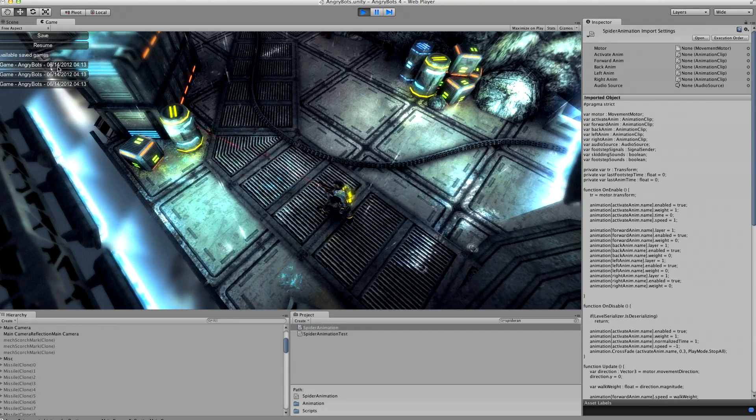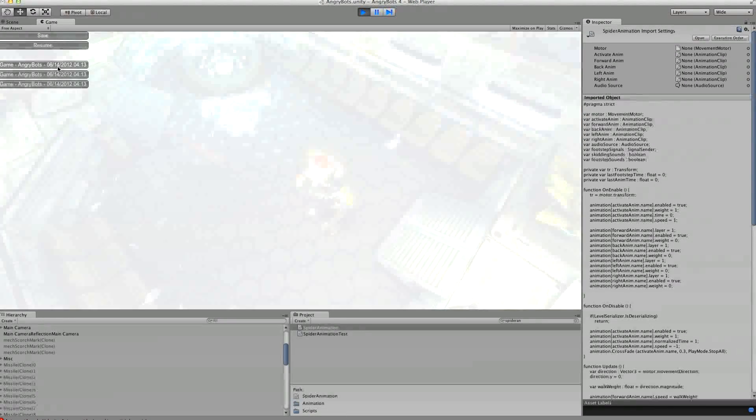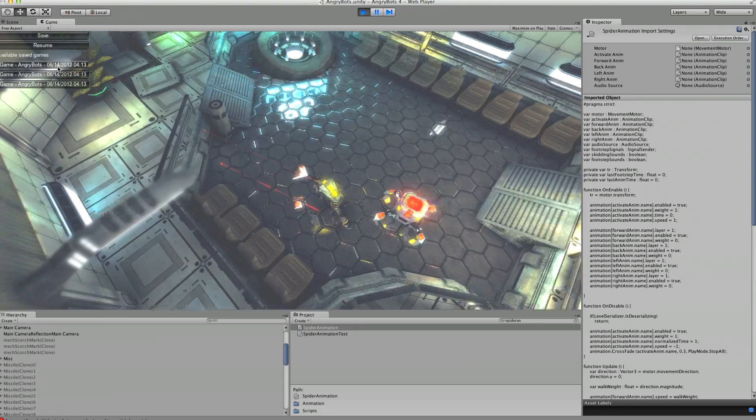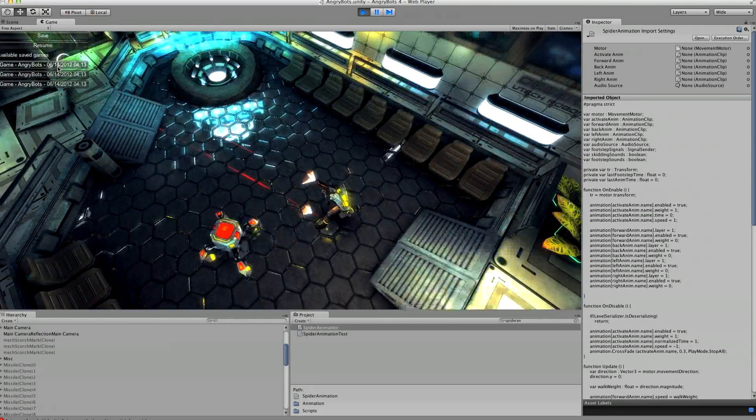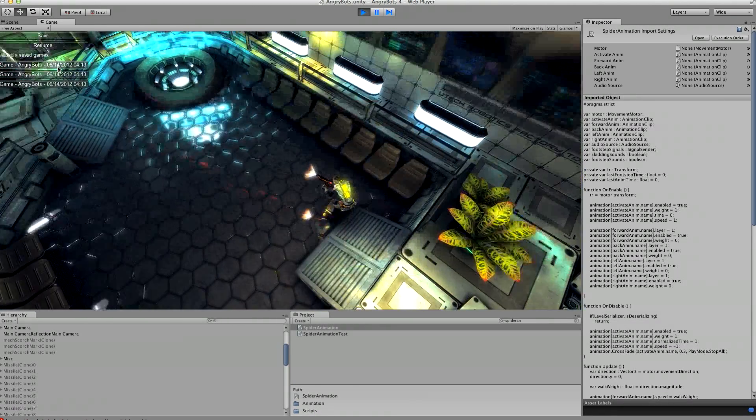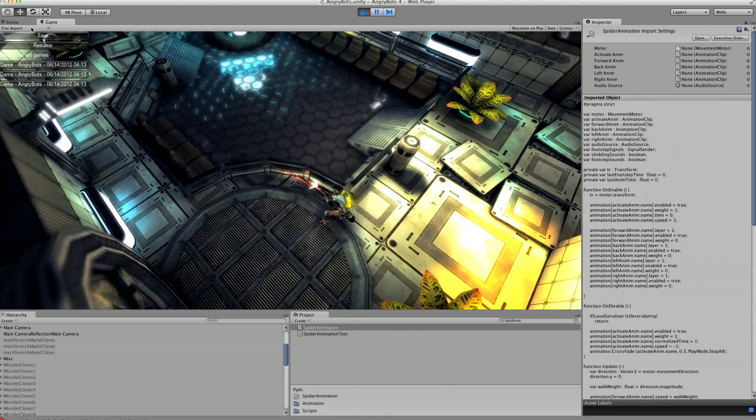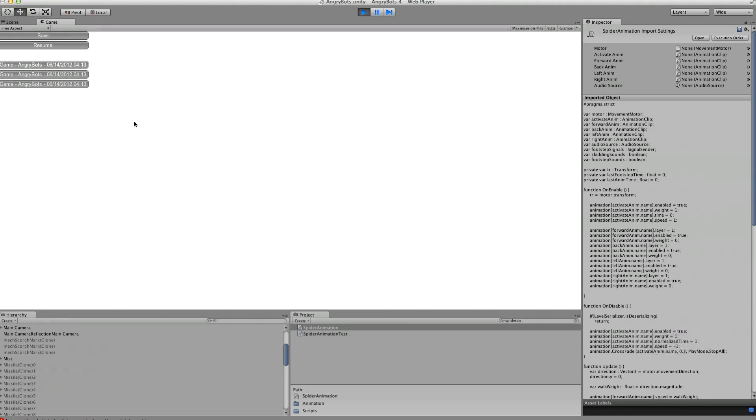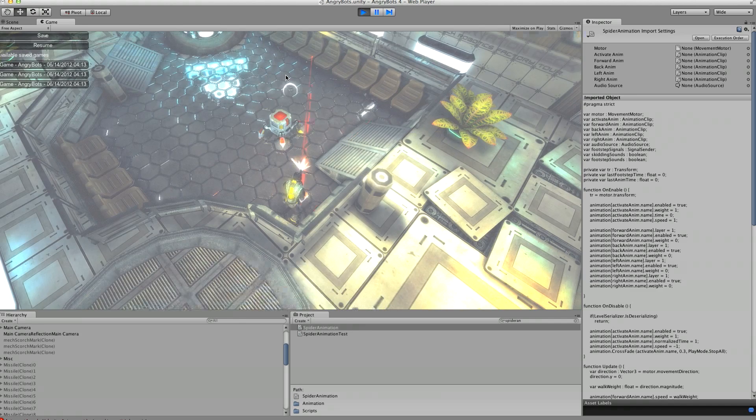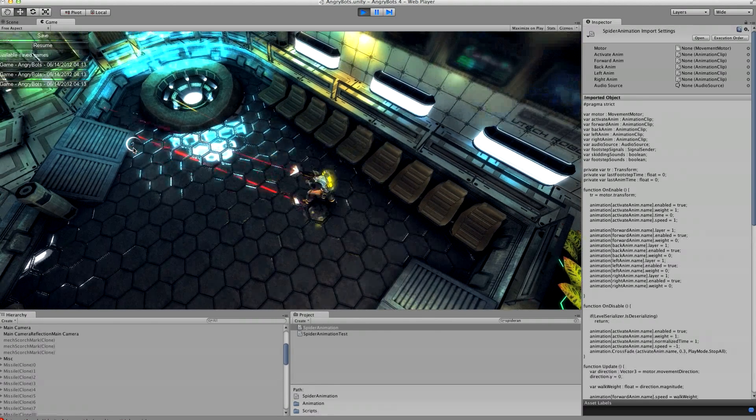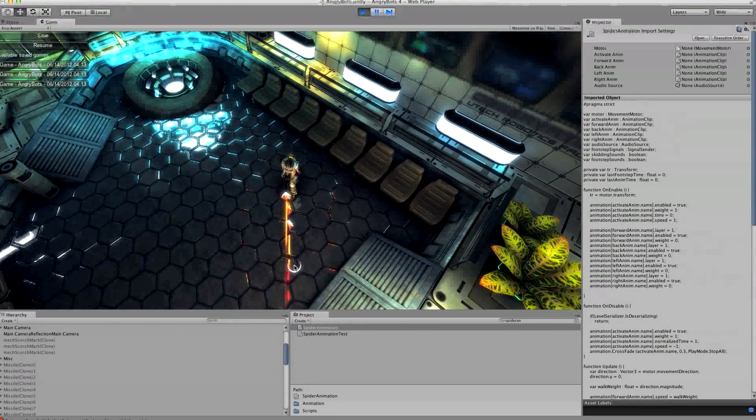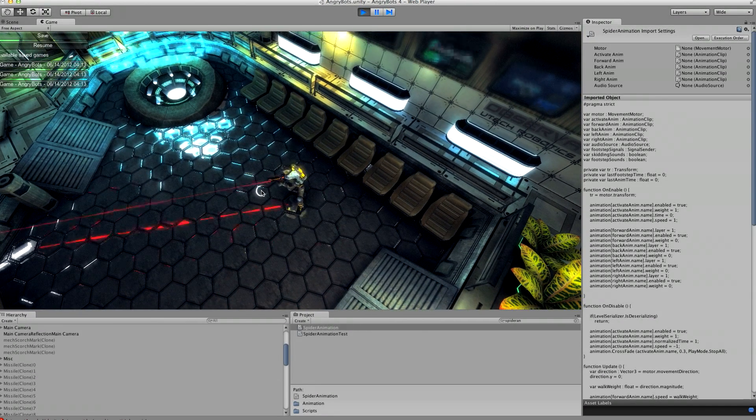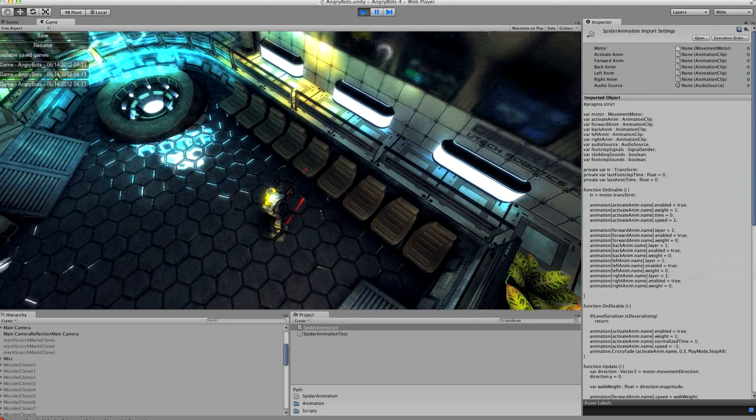Okay so if we now go back to Unity and we'll now load back that position we had, and as you can see the spider mech is now happily running around.